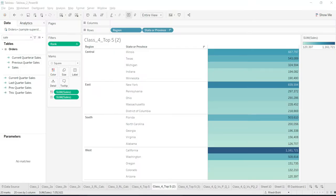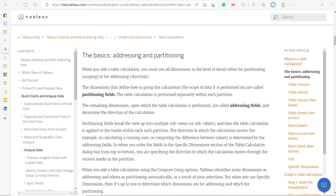So let's get started with Tableau first. There is something called addressing and partitioning in Tableau — the overall dimensions you have are divided into partitioning and addressing. Partitioning fields determine the scope of your calculation, and addressing fields determine the direction of your calculation. Are you confused? Don't worry, we'll clear that up with a hands-on example.